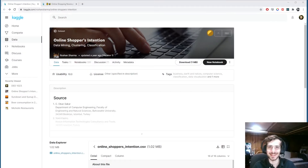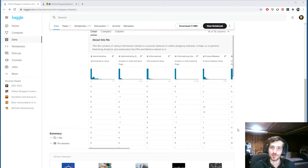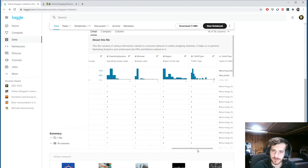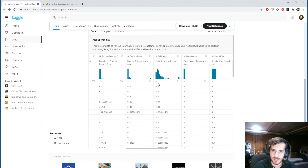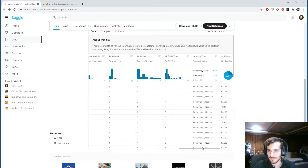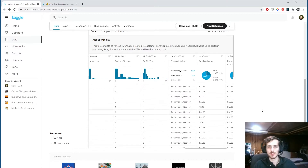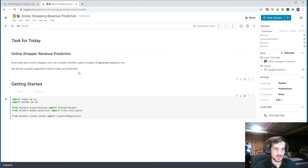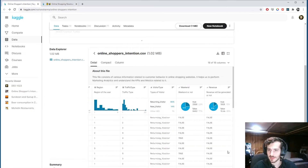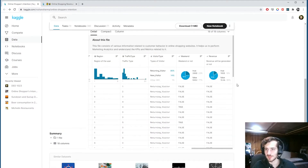Welcome back to Data Everyday. Today we're looking at a dataset of online shopping records and we're going to try to predict whether a given user will generate revenue for the website. We have features about what the user was doing on the website — how long they spent on each page, what time of year they came on, if they're a returning visitor, and more. The final column is a true/false indicating whether they generated revenue, and that's what we'll be predicting.